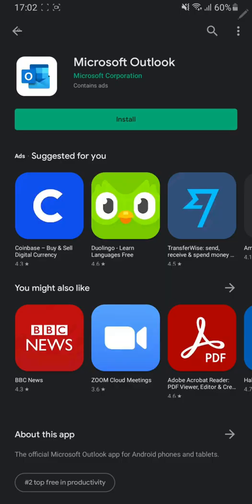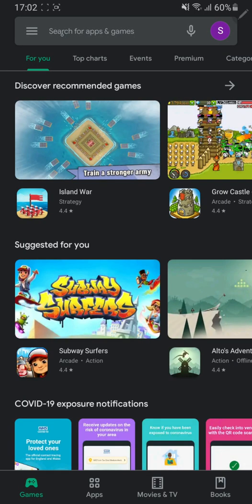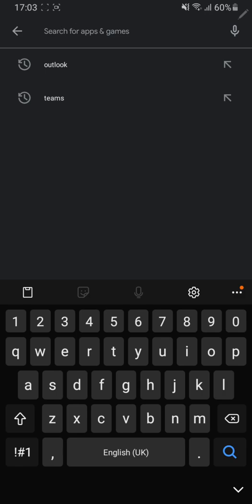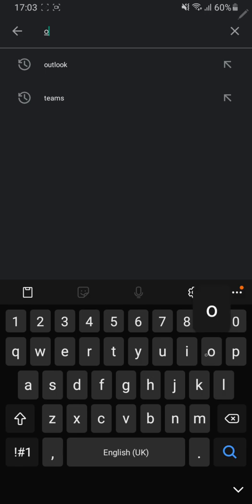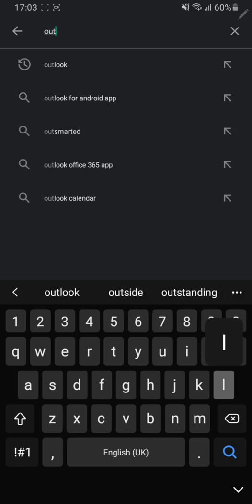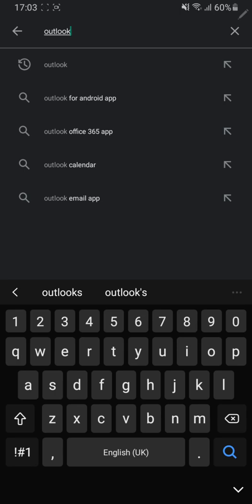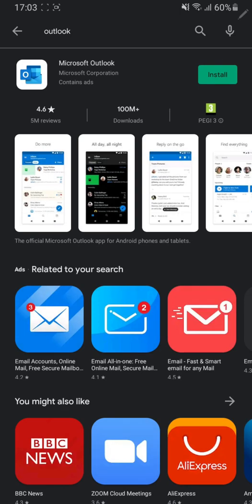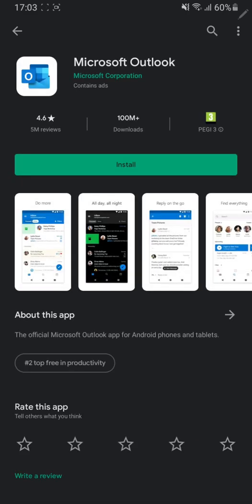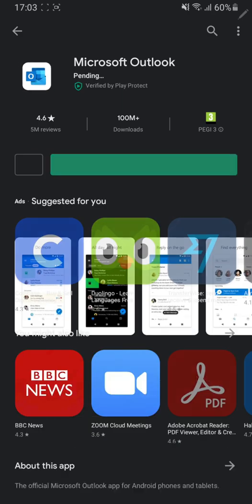So I'm going to start by clicking on the Play Store, searching at the top Outlook, clicking the search button. It should be the first application that shows up from Microsoft Outlook. Click on that, click install.